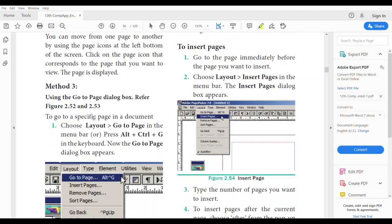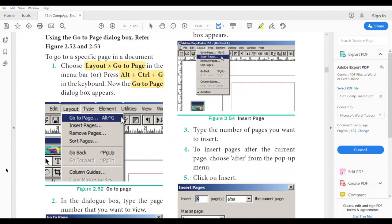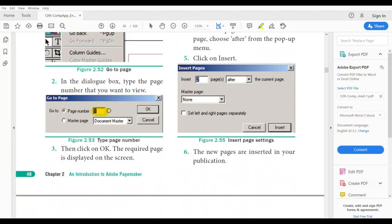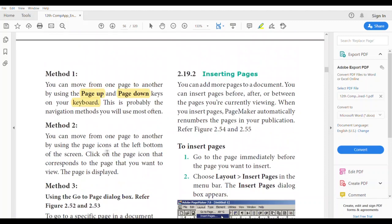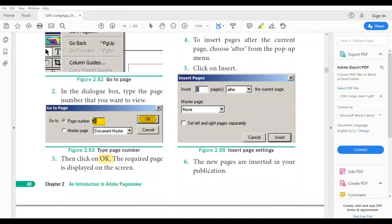The third method is to choose Layout > Go to Page, or use the shortcut Ctrl+Alt+G on the keyboard. The Go to Page dialog box appears. In that dialog box, you can mention the page number and click OK. You will be taken to the desired page. If you mention 2, you will go to the second page; if you mention 7, you will go to the 7th page.